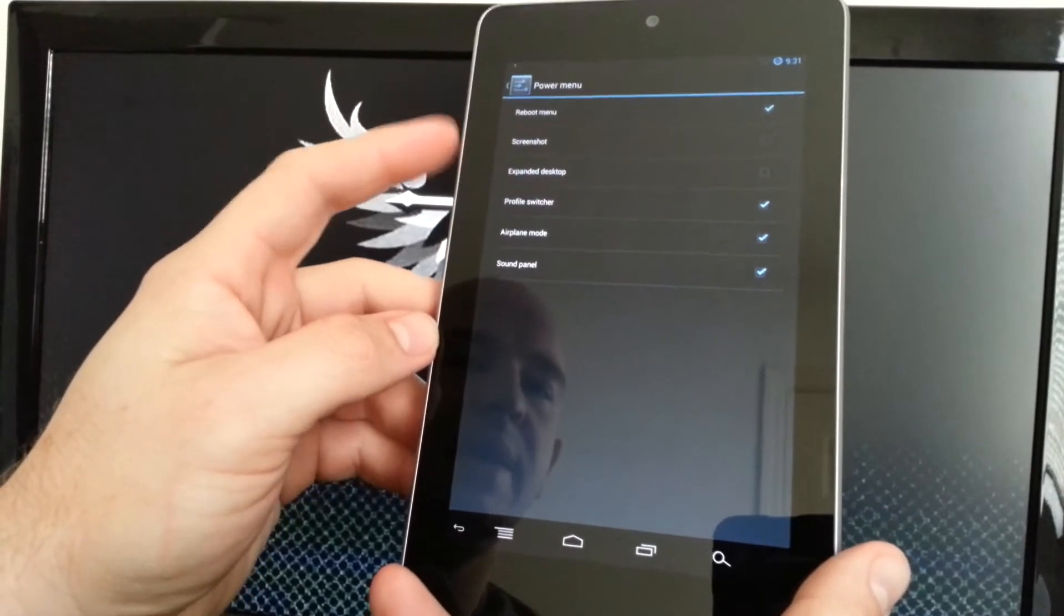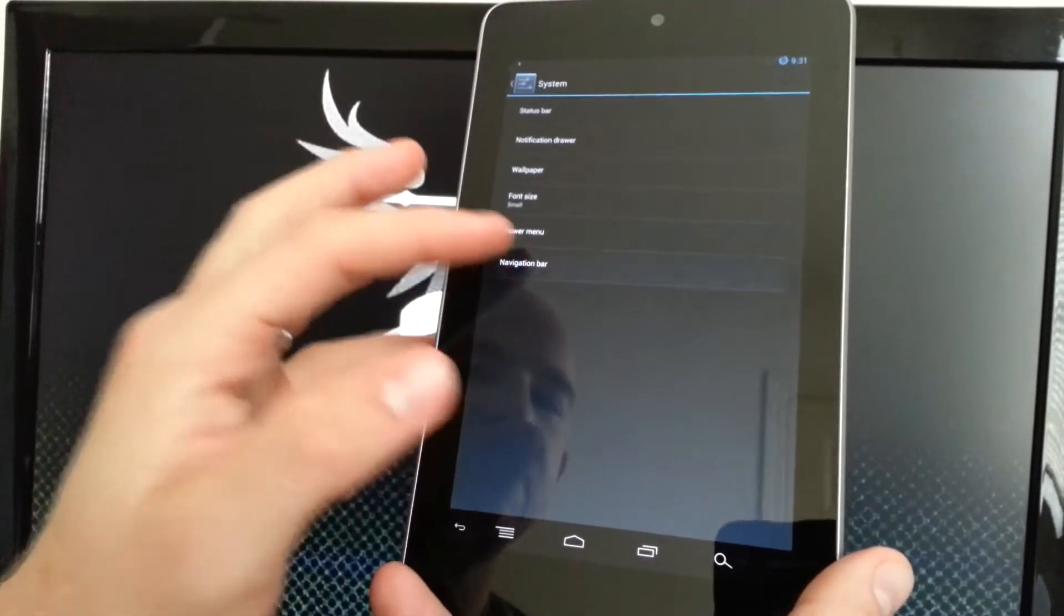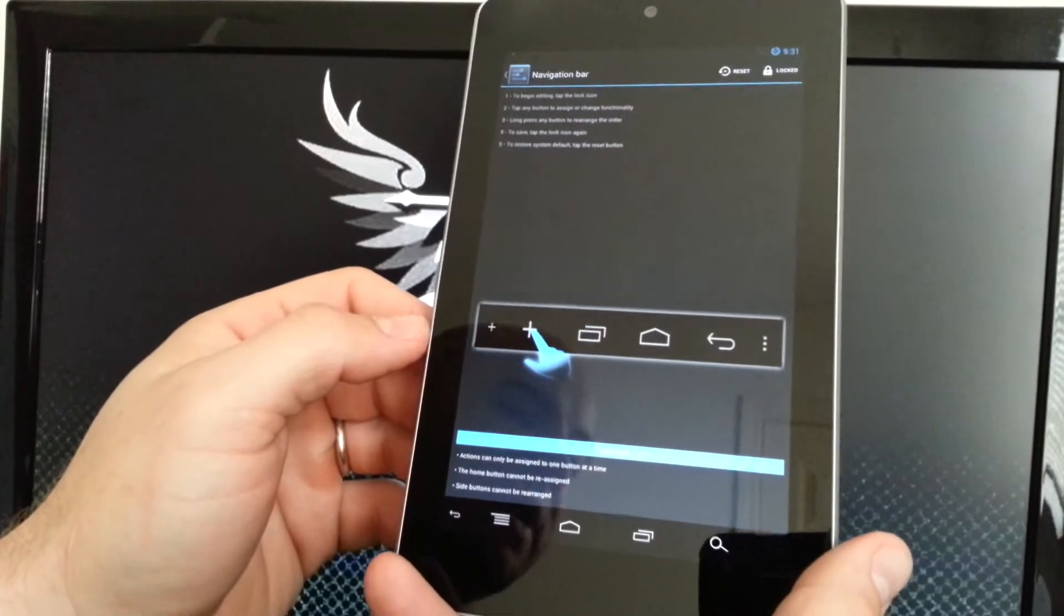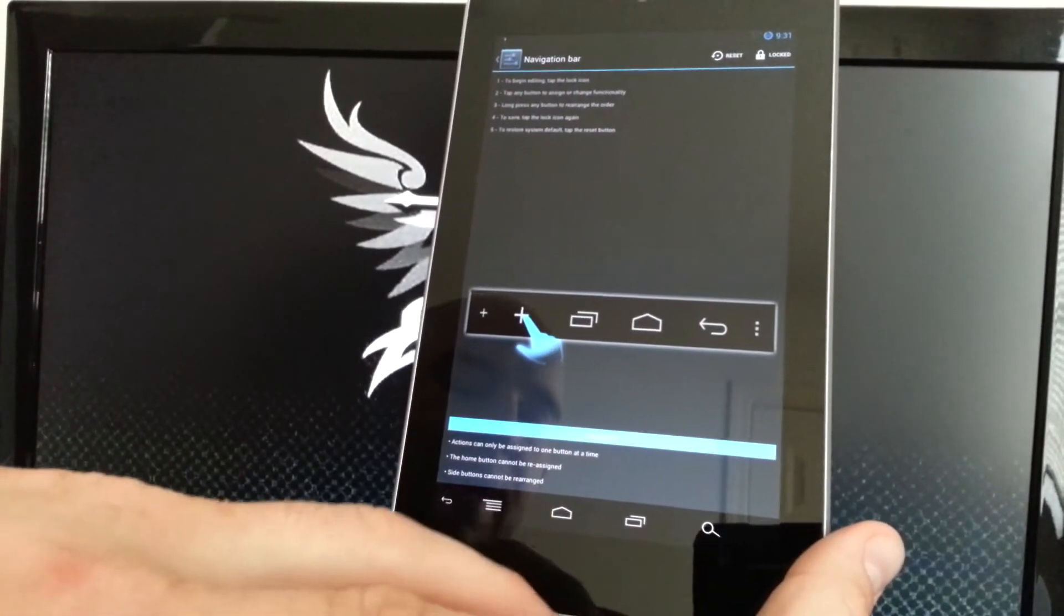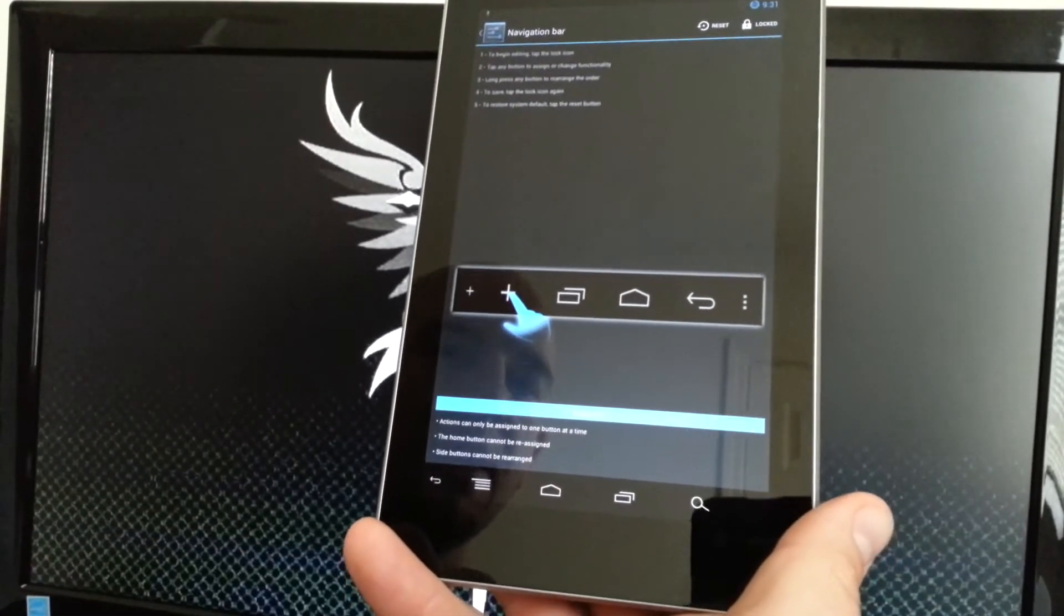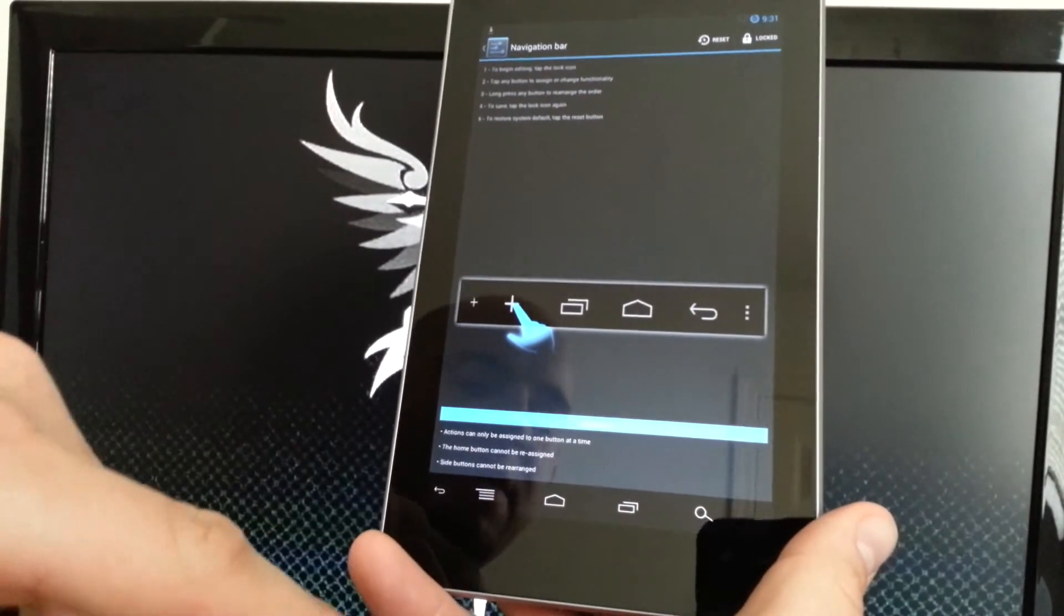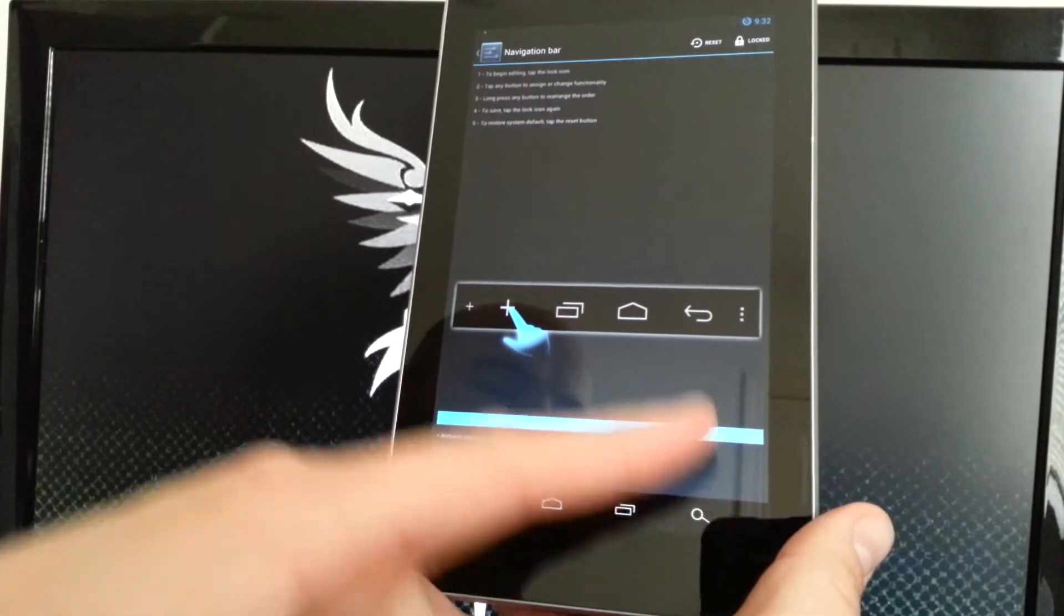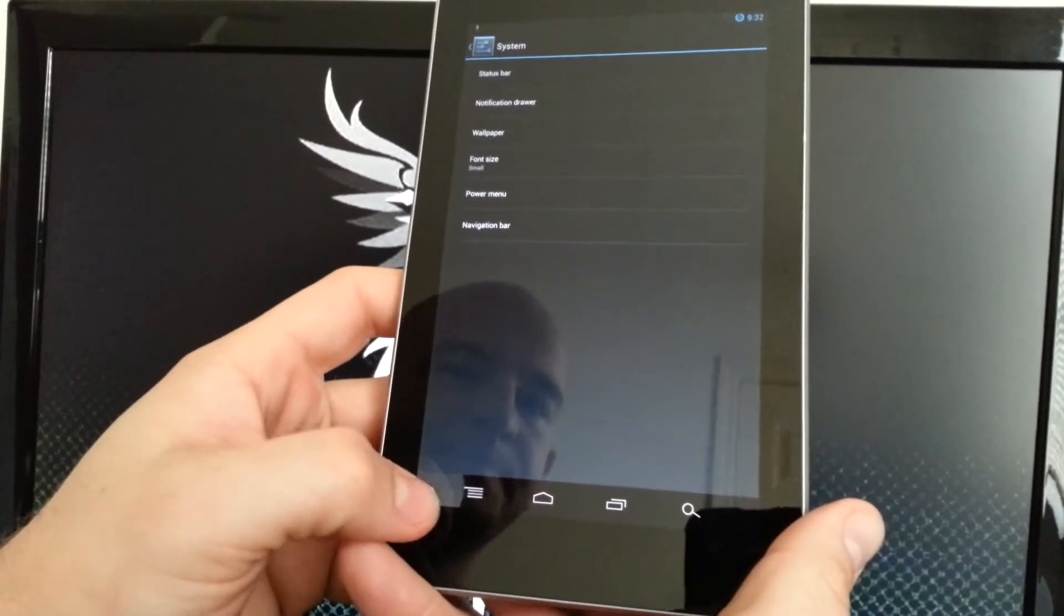Power menu, you have the option to add screenshot, expanded desktop, profile switch, or airplane mode, sound panel, and reboot menu. And then your navigation bar. This is where you can actually add a couple more buttons to the bottom. You can't put applications down there like on some ROMs, but you can add the menu button and the search button. So it gives you five options now. You can do the menu button from anywhere, or you can hit the search button and it'll go right into Google Now, which is a pretty sweet option to have.